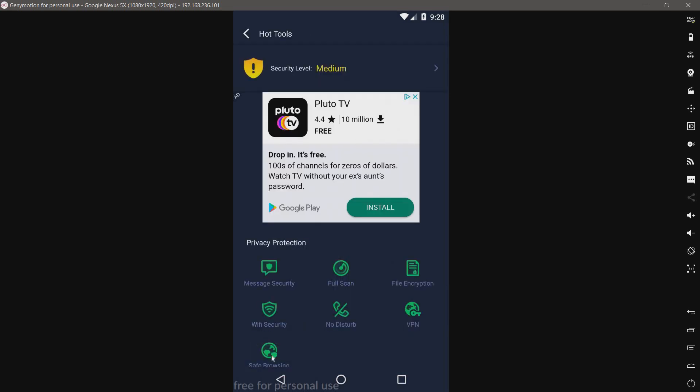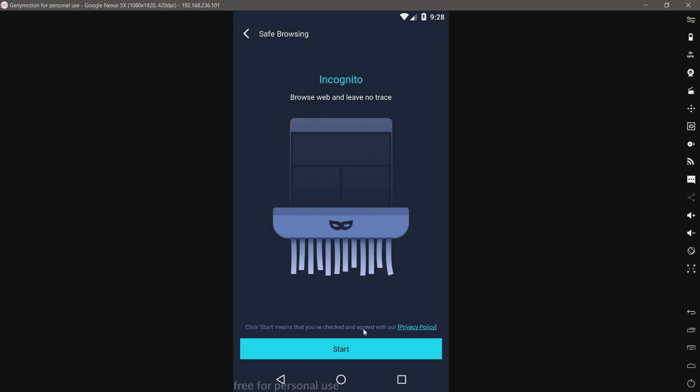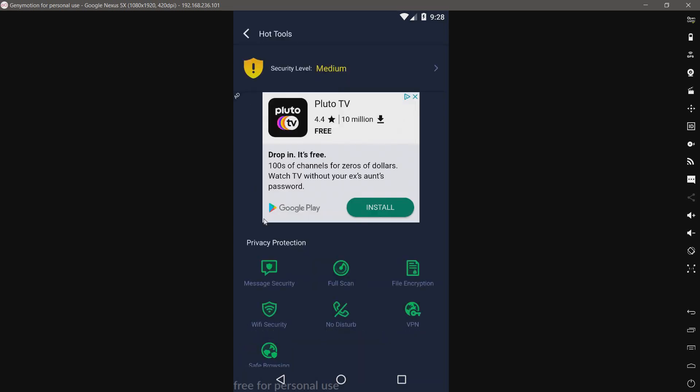What even is a VPN database? We have safe browsing, maybe a malicious website blocker. Nope, this is just an incognito browser. I don't like the fact that it says you've agreed with our privacy policy. That's usually not a good sign when an incognito browser has a privacy policy. I suspect there may be collecting something. I'll look into that later and maybe add a post-production subtitle.